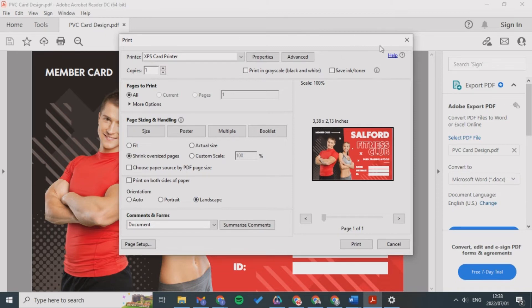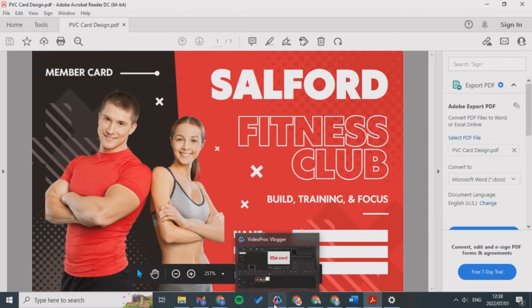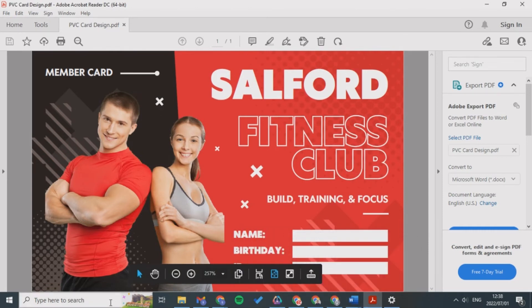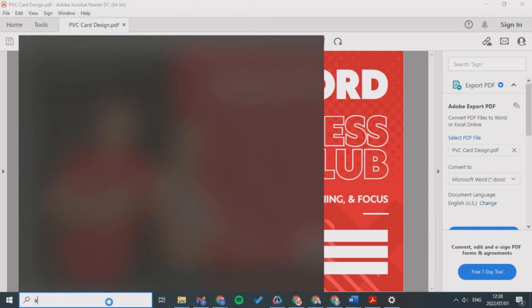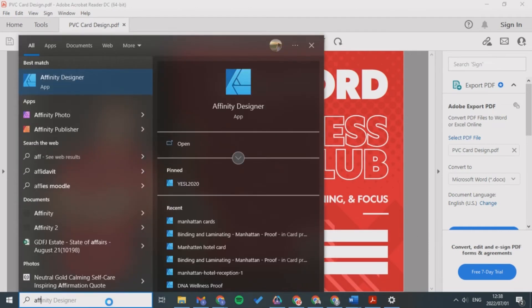So another great platform and then you can print straight away. The last thing that I wanted to show you is if you have Affinity Designer or Adobe Pro.